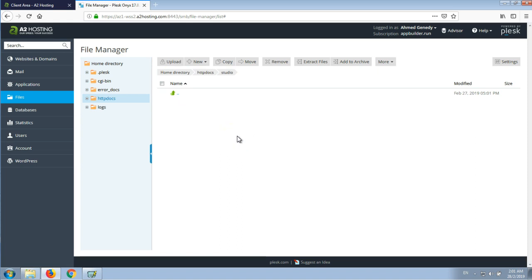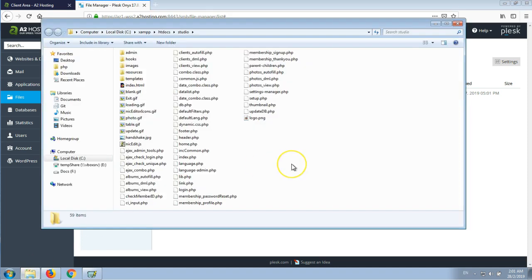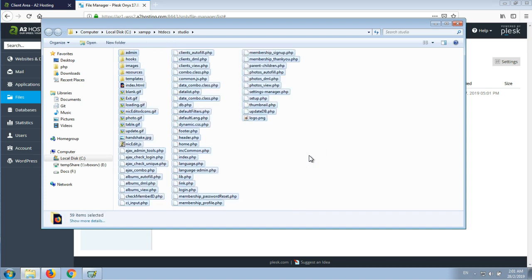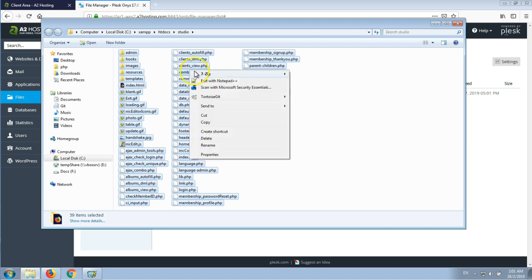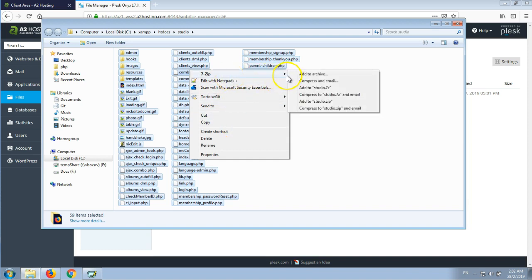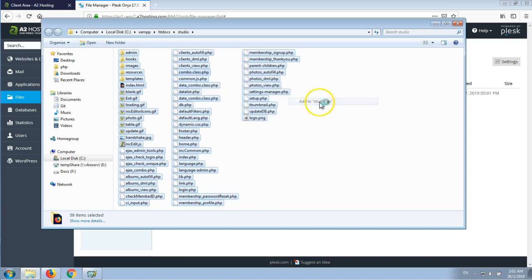Now before uploading, there is a trick I love to use. Instead of uploading all files and folders individually, which takes a lot of time, there is a very neat trick where I'll select all the files and compress them into a zip file. I'm using 7-Zip here but you can use any file compression program. And I'll add it to studio.zip.